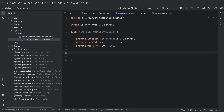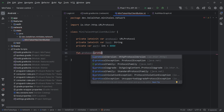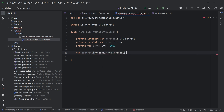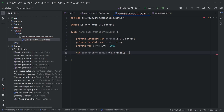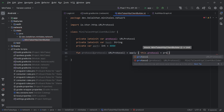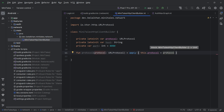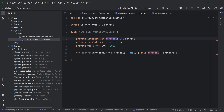Now I will define setter functions. Let's define a setter function for protocol first. We have fun protocol() that accepts a URLProtocol parameter and returns an instance of MiniTailsHttpClientBuilder. We use the apply block and write this.protocol = protocol inside it — assigning the provided protocol value to our lateinit property. The same way we will create setter functions for host and port.